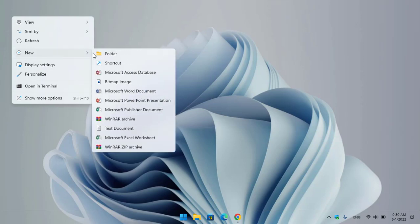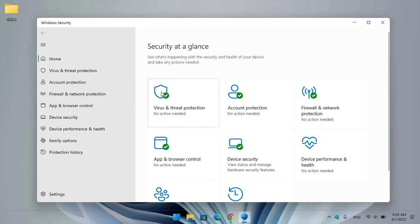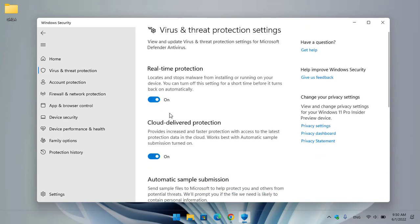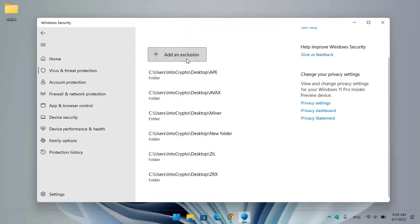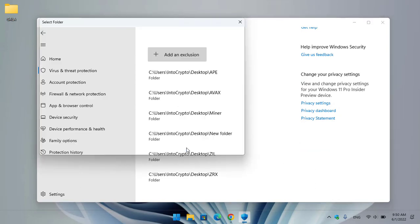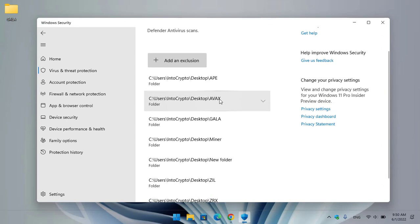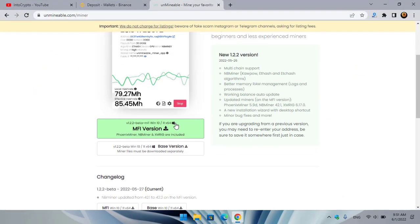Create a new folder and name it 'Gala'. Once you have created the folder, open Windows Security, go to Virus and Threat Protection, scroll down, click on Manage Settings, scroll down again, and click on Add or Remove Exclusions. Click Add an Exclusion, select Folder, go to the desktop, select the Gala folder you created. The Gala folder is now successfully added as an exclusion in Windows Security. Close Windows Security.